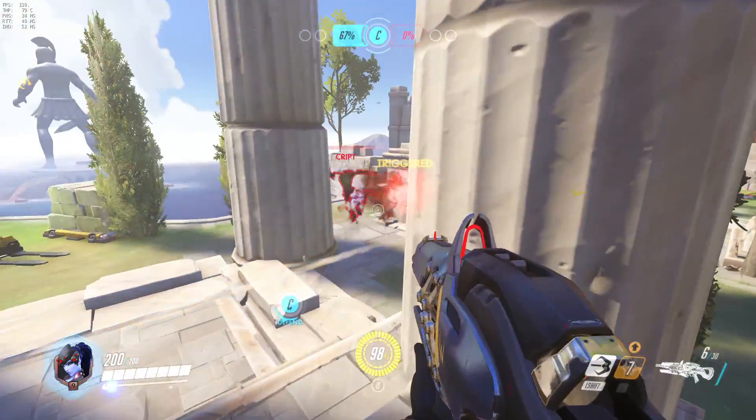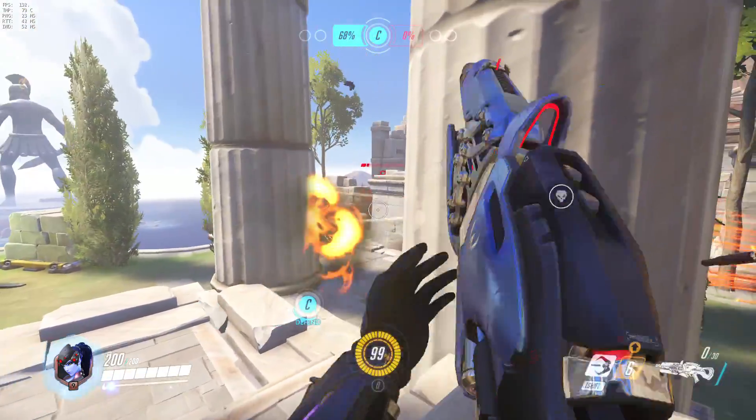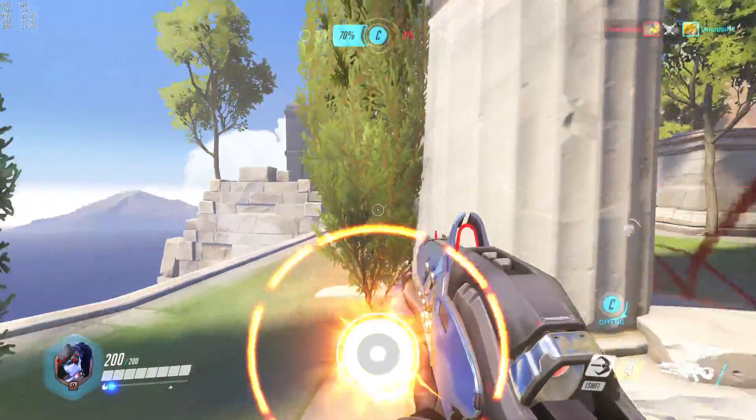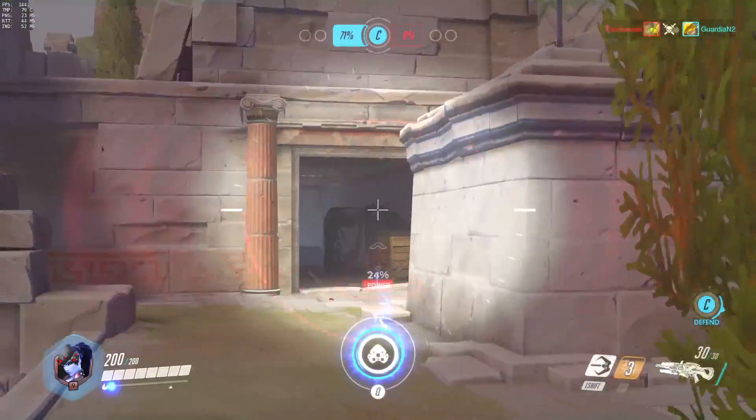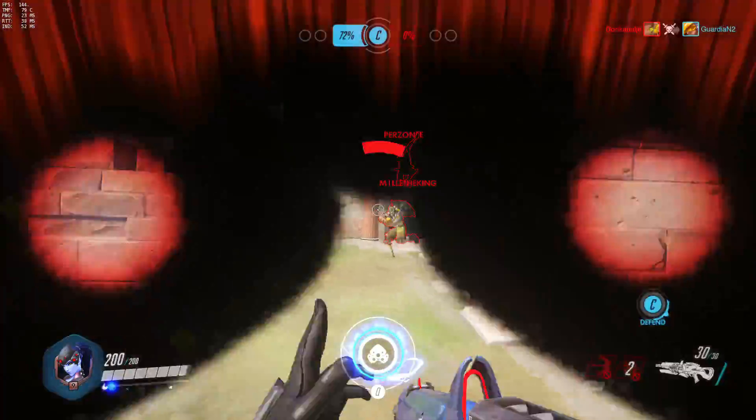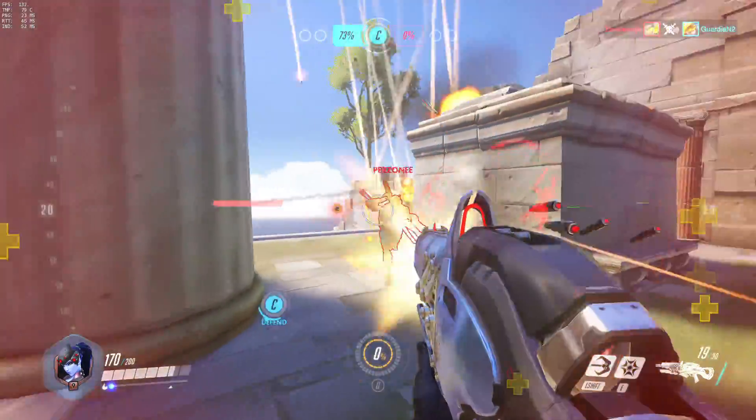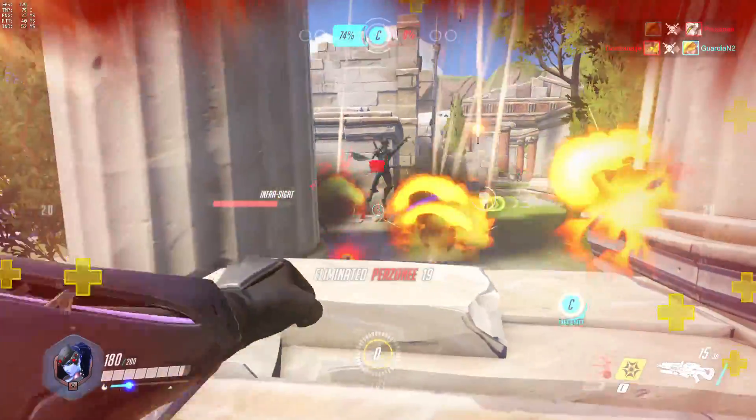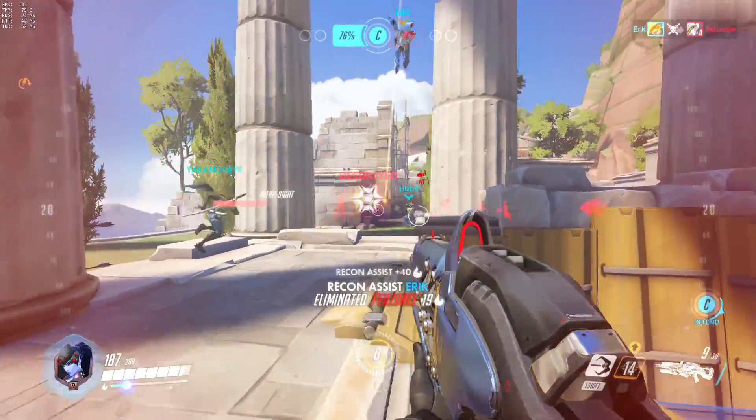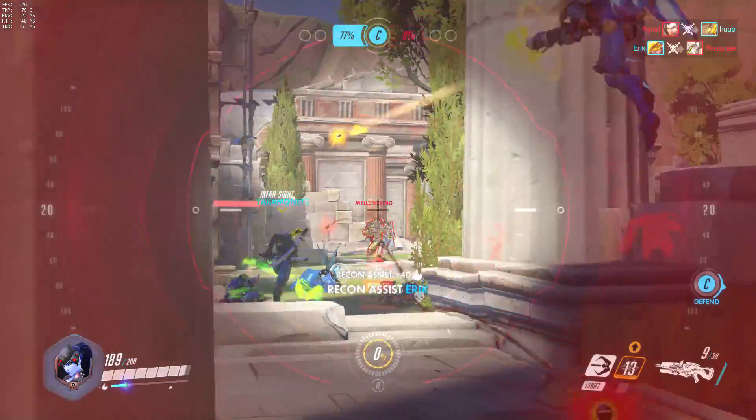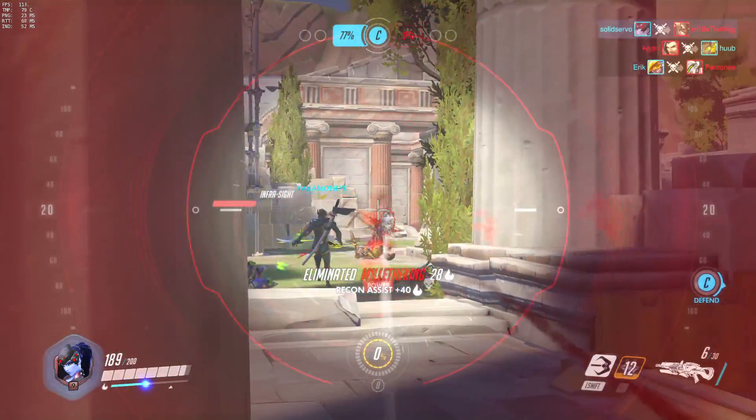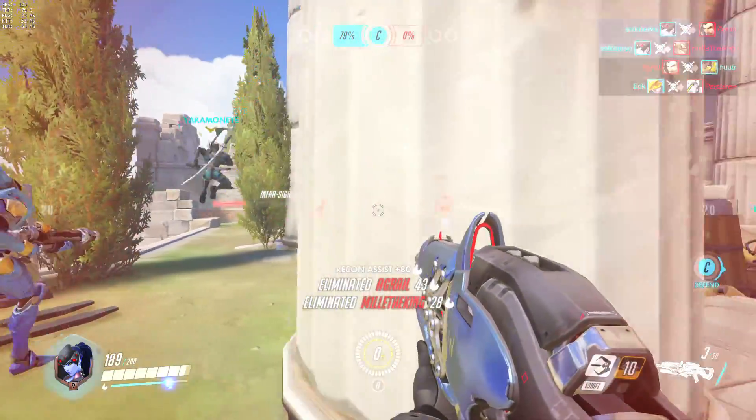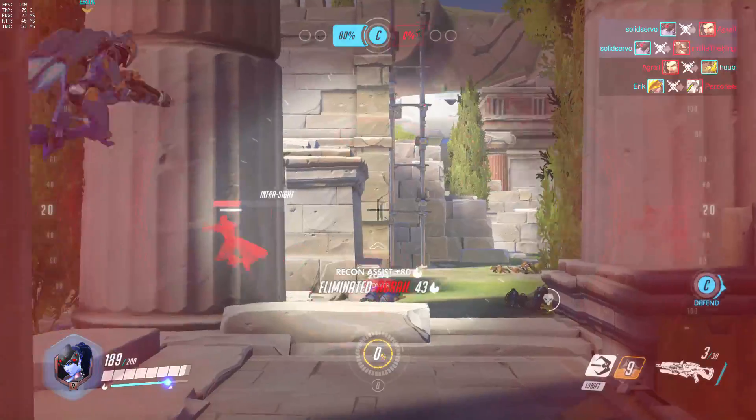It would be ideal to have no delay at all so that when you press the fire button on your input device you instantly get the result on your monitor, in this case that you fire your gun. Sadly, it's not possible to have no delay at all and keeping that delay to a minimum is quite a challenge for every developer.